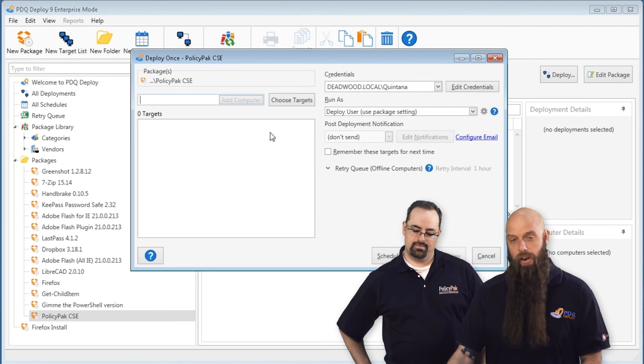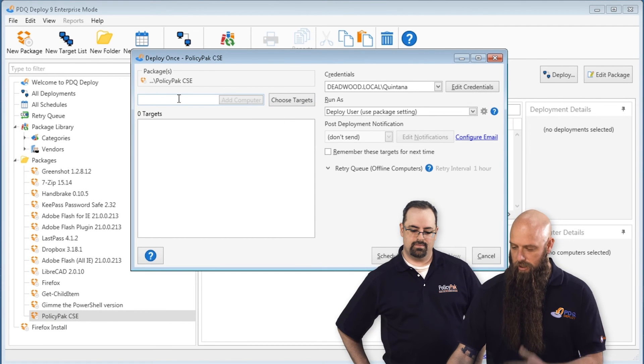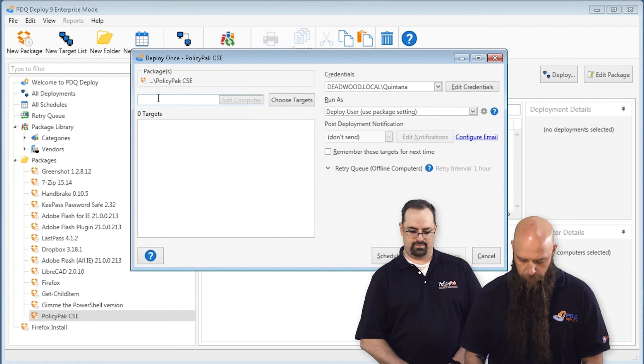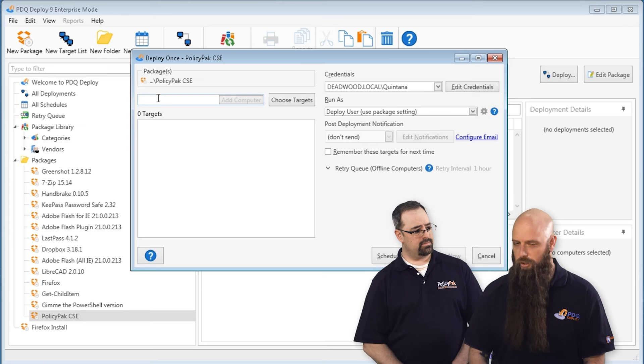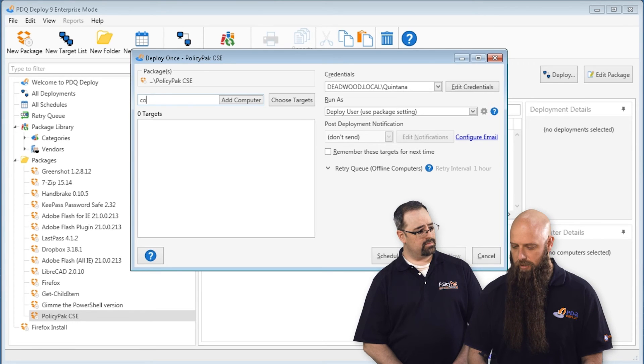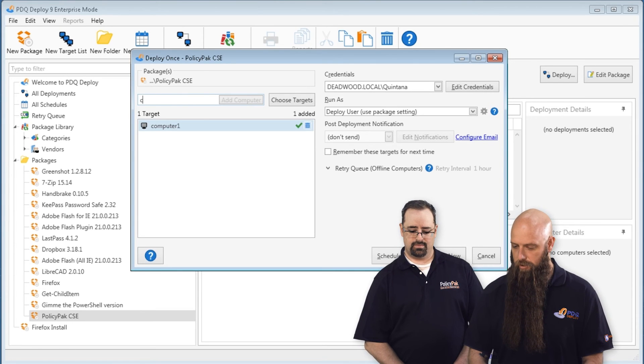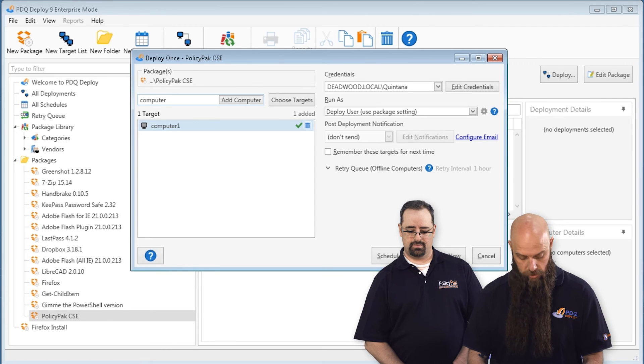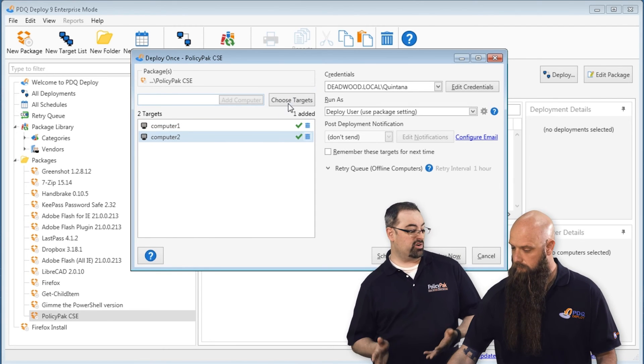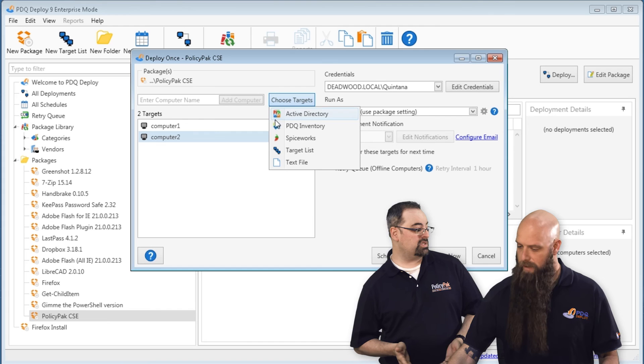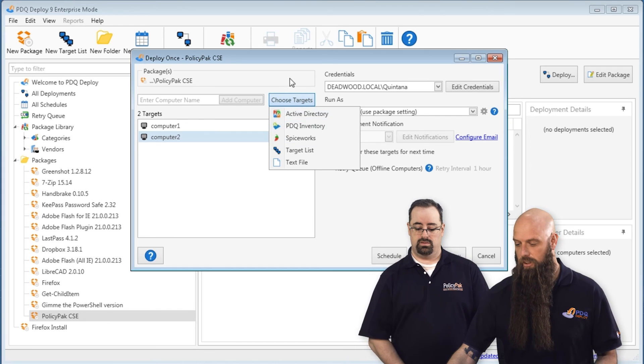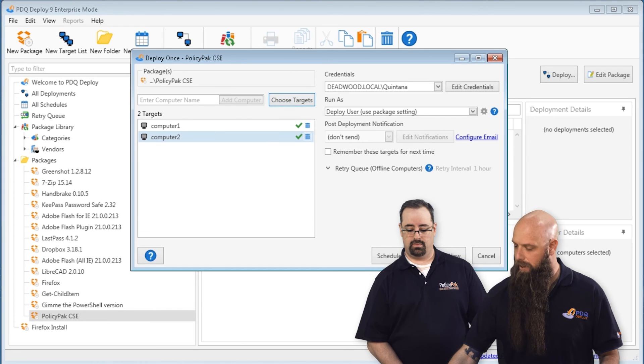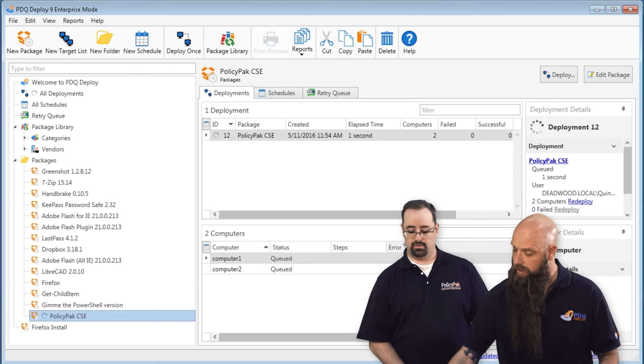There's our PolicyPak. We'll go ahead and deploy. Obviously you can choose targets from your Active Directory OU. But since we know the names of these computers, we'll just do it for the sake of this. But you could pick your entire domain, you could cherry pick OUs. You can choose targets from Active Directory, PDQ Inventory, Spiceworks. We'll hit deploy.